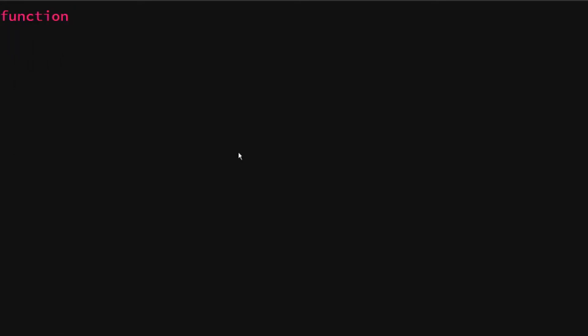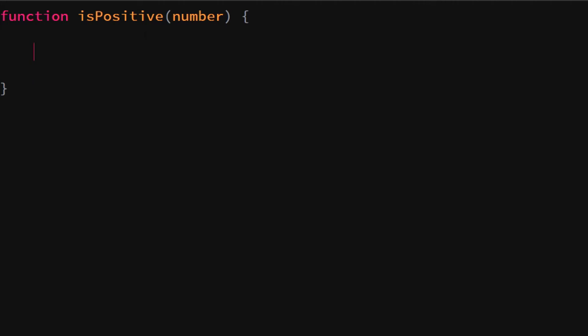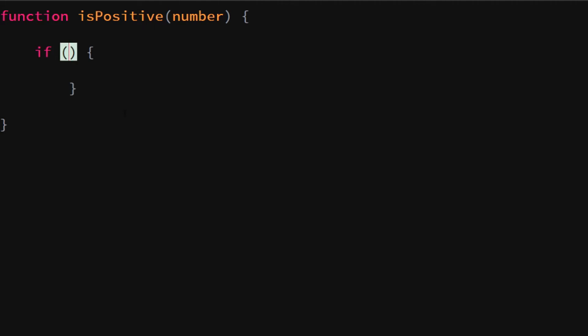We are going to write a function — we'll call it 'isPositive' — and it takes in a number. To write an if statement we say 'if' and then put parentheses, and inside those parentheses we put a condition. It will basically ask: if this is true, execute the code that's inside of the code block.